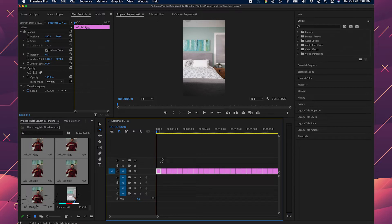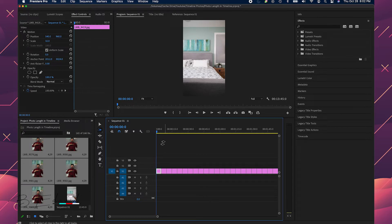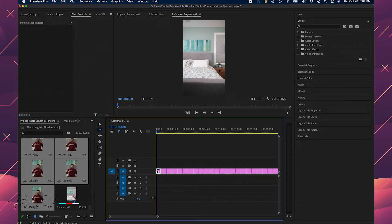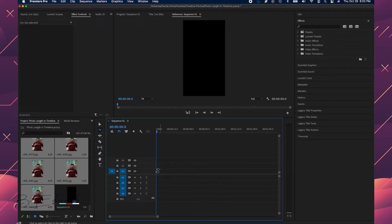But obviously this isn't going to work for me because each one of these is too long. They're currently sitting at five seconds in duration, so that is no good. So I'm going to delete all of those.